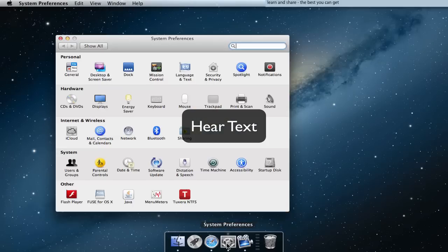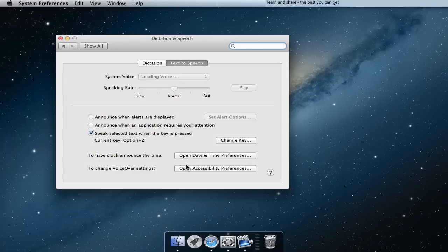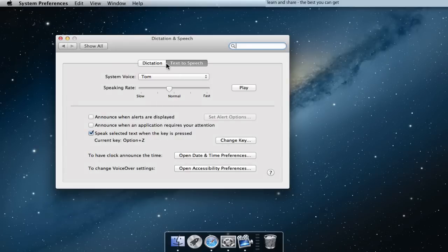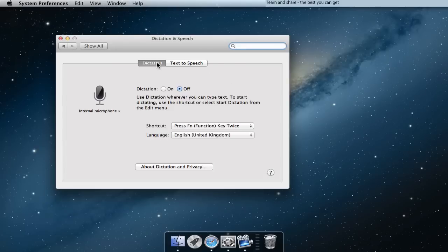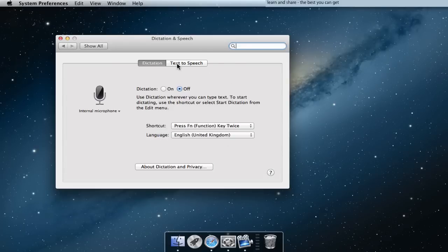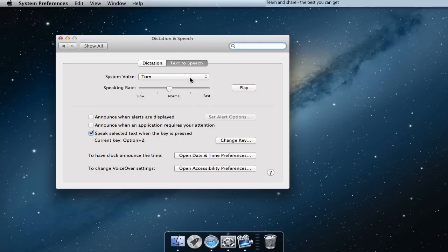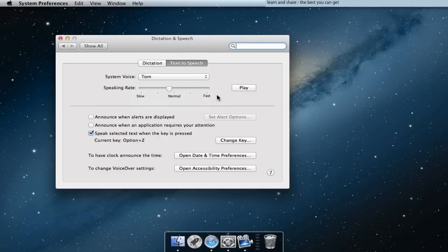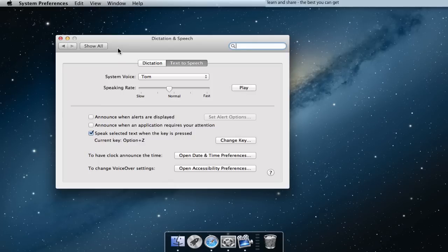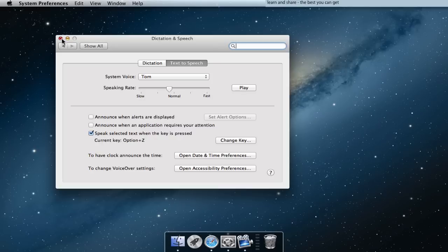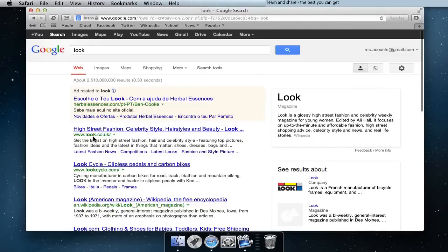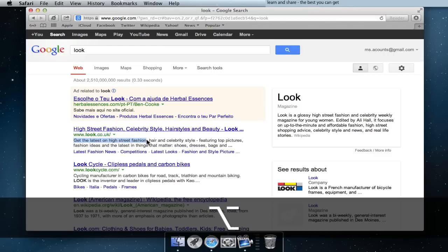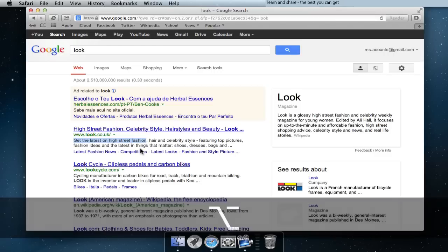Text-to-Speech: go to System Preferences and Dictation and Speech. Select Text-to-Speech. Demo: "Hello, my name is Tom, I am an American English voice. Get the latest on high street fashion."